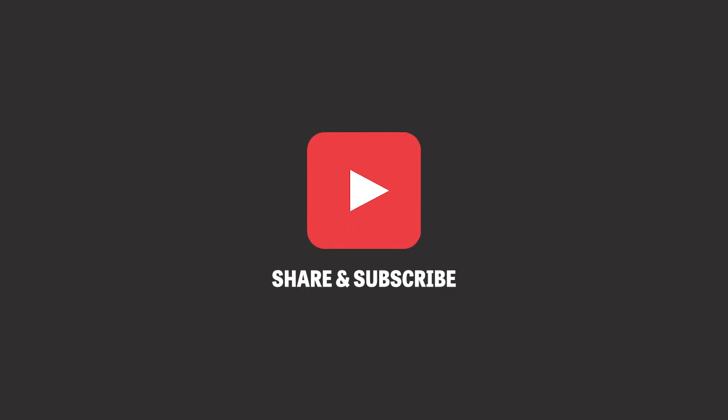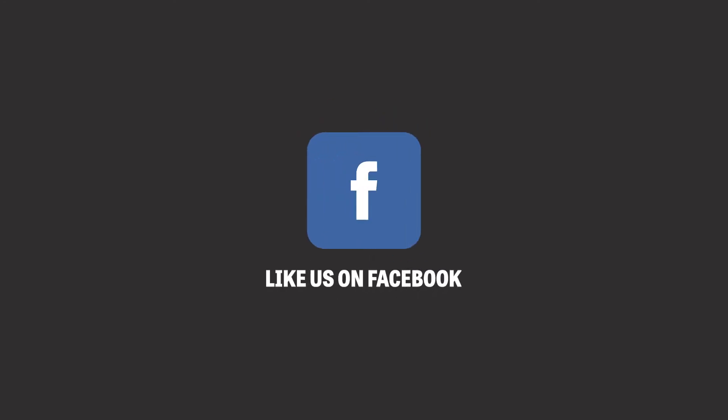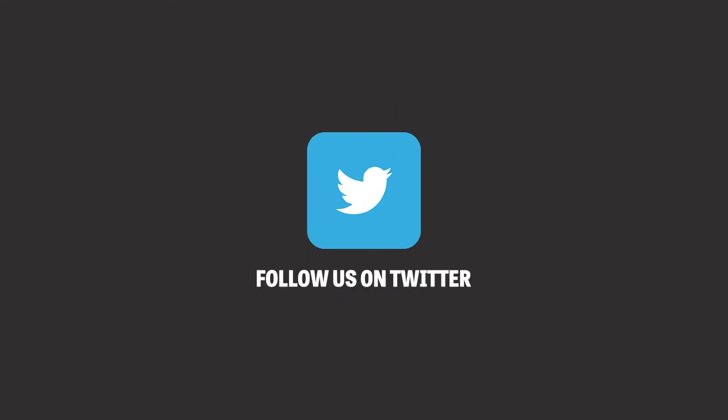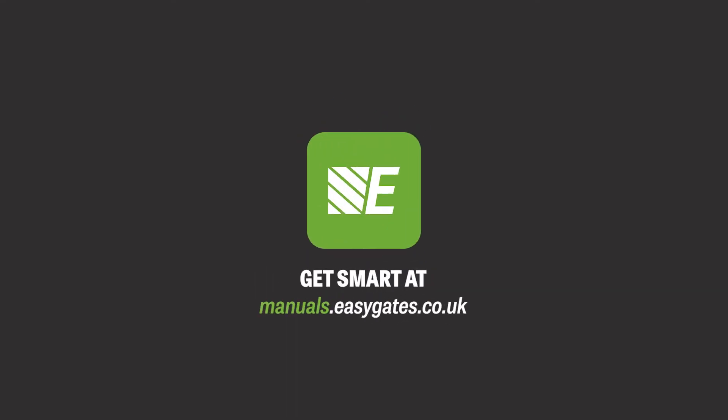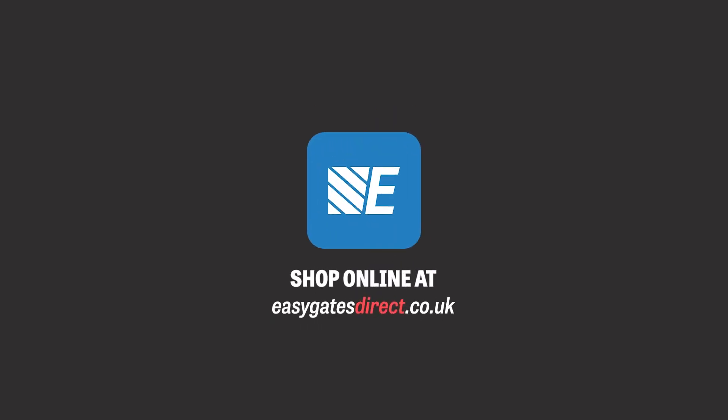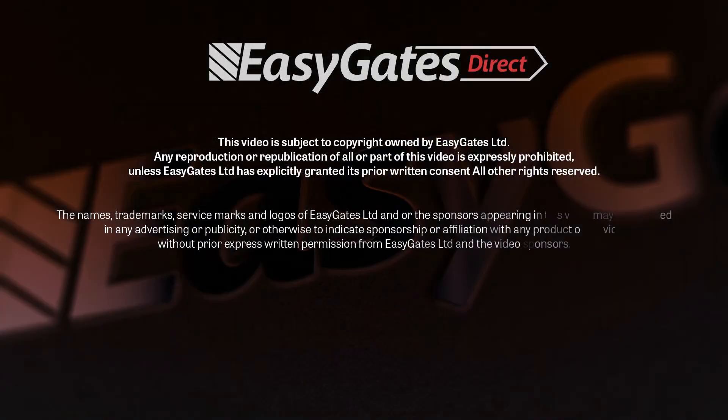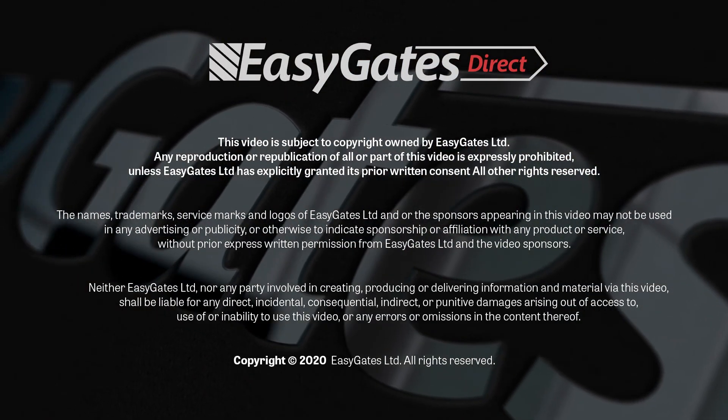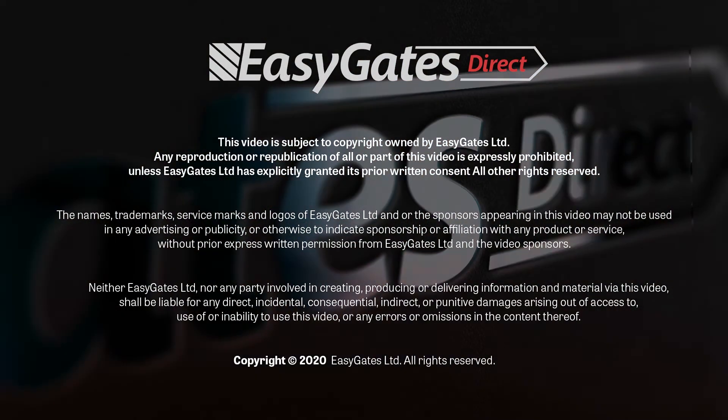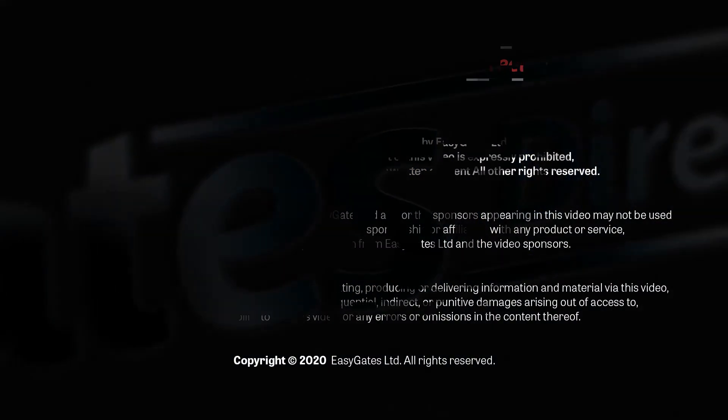To stay up to date with the latest in gate automation and safety, please subscribe to our YouTube channel. Like us on Facebook or follow us on Twitter. Gather the resources you need at our manual repository and shop online at easygatesdirect.co.uk. See you together next week.